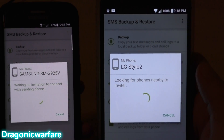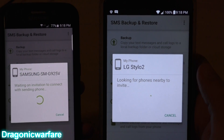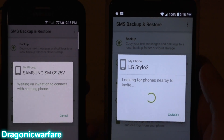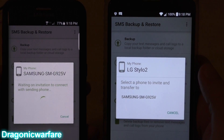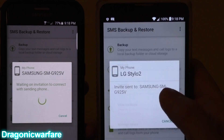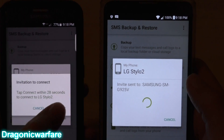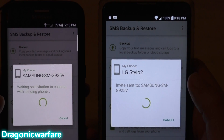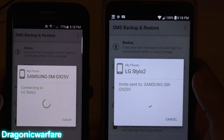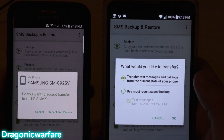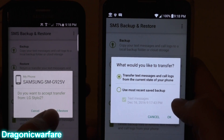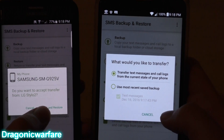Click 'Send from this phone' and 'Receive on this phone.' The sending device is now searching for the receiving device. There it is — found my Samsung already. Click on it and connect.